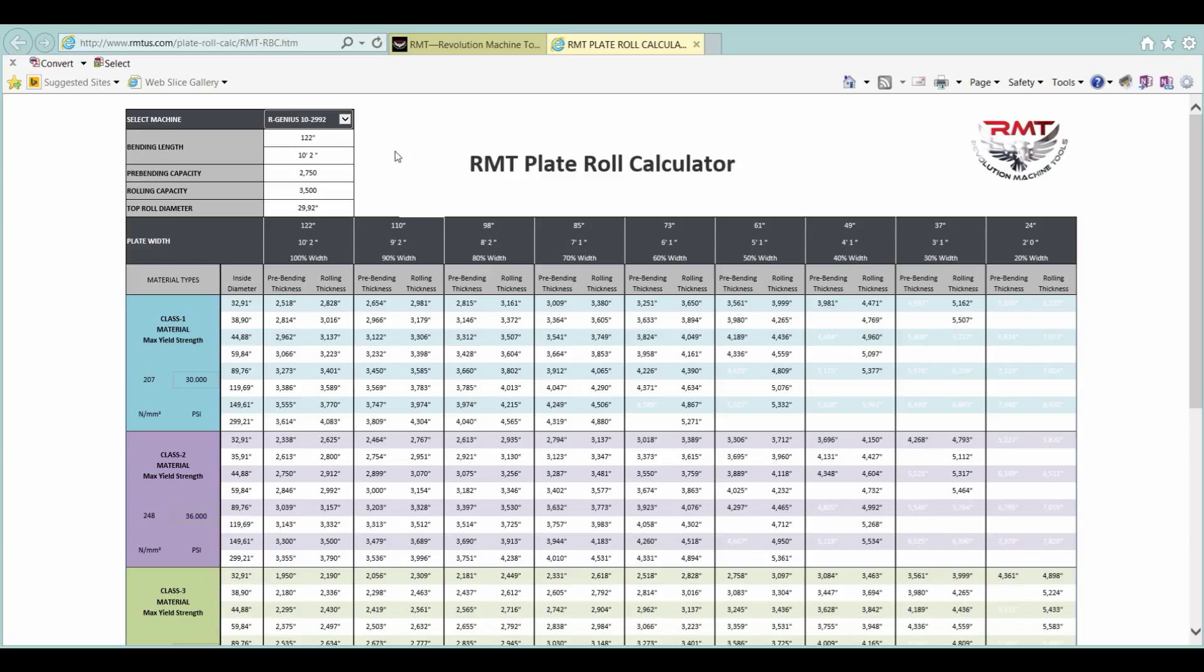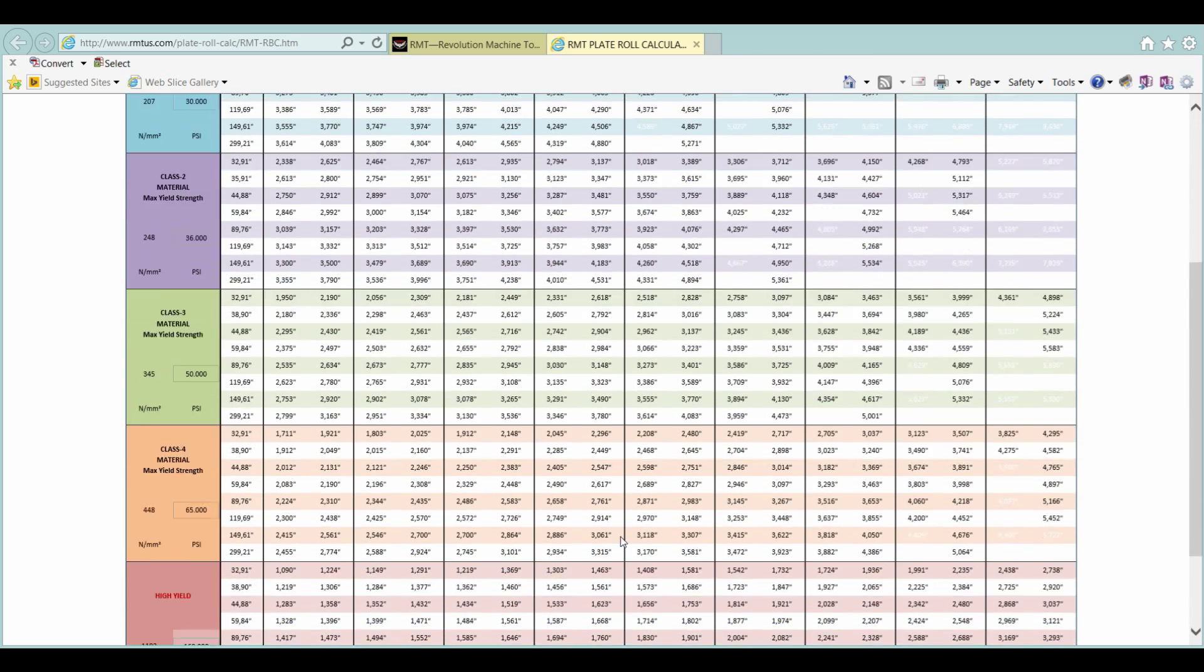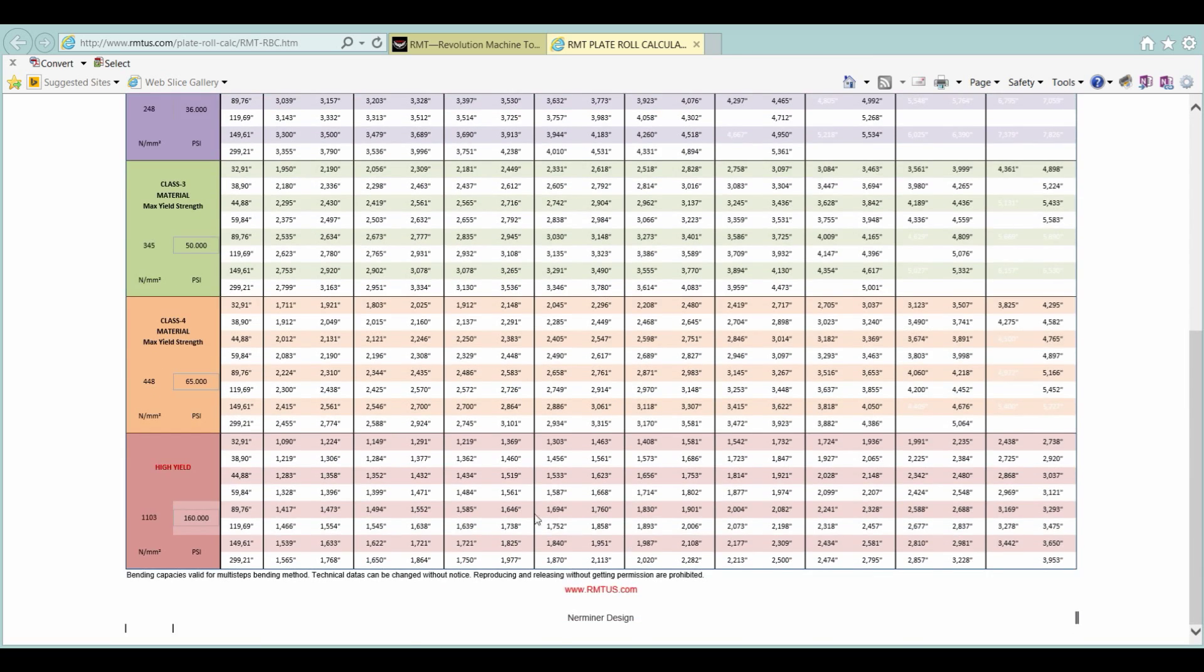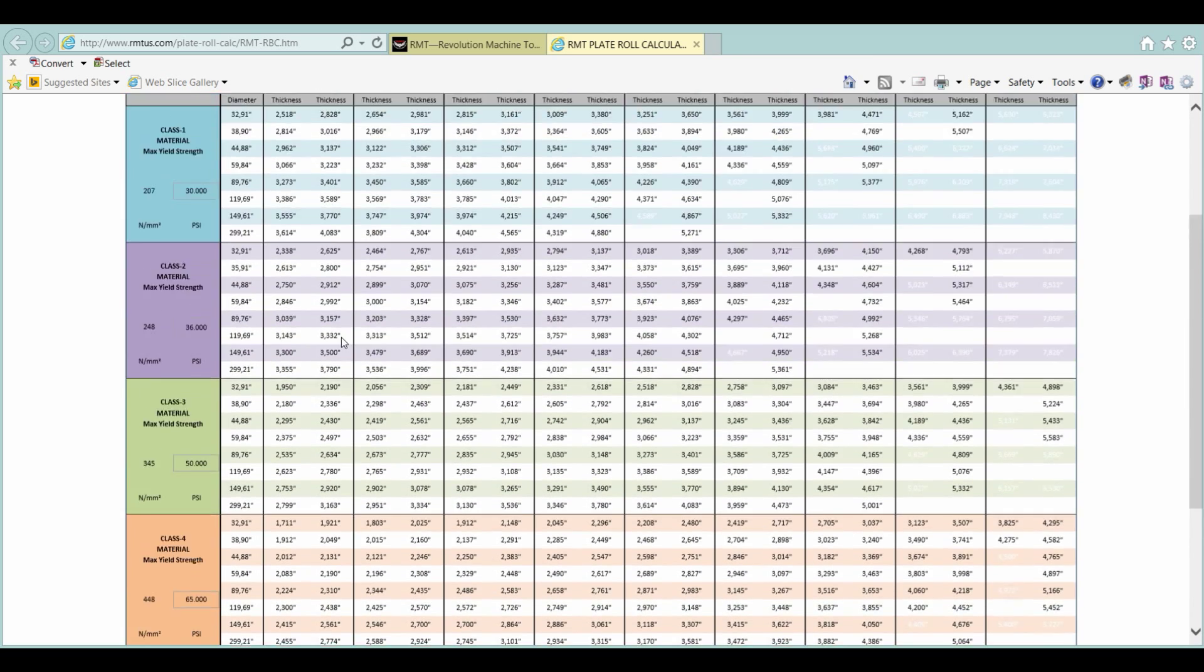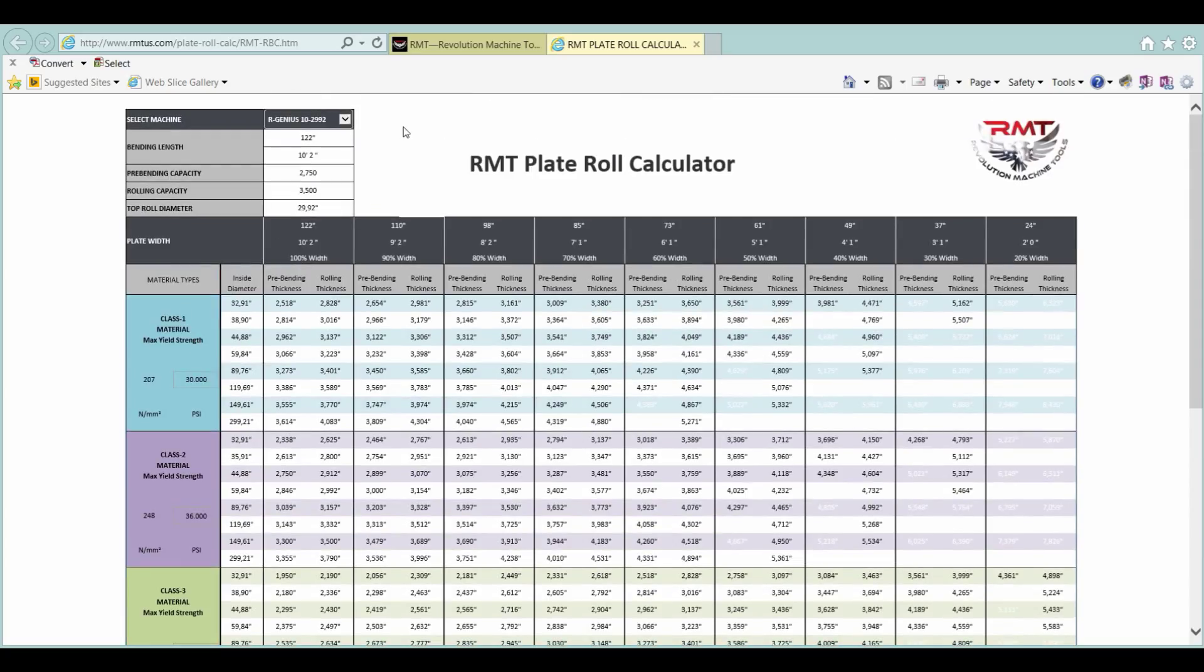This chart can teach you a lot about capacity rolls and understanding what's going on. If you have any questions, feel free to call us or send us an email and we'll get back to you shortly. Thank you.